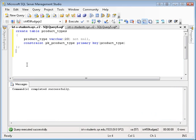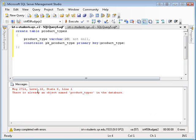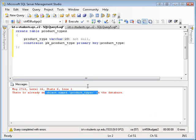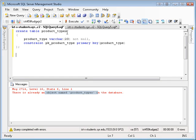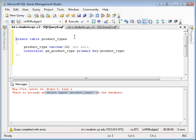Okay, so I have my table. One other thing I want to talk about is if I execute this again, I'm going to get an error because there's already an object name product types in the database. And this should make sense to you. I can't create the same object twice. I could call it product types one and run it, but that doesn't really solve our problem here.